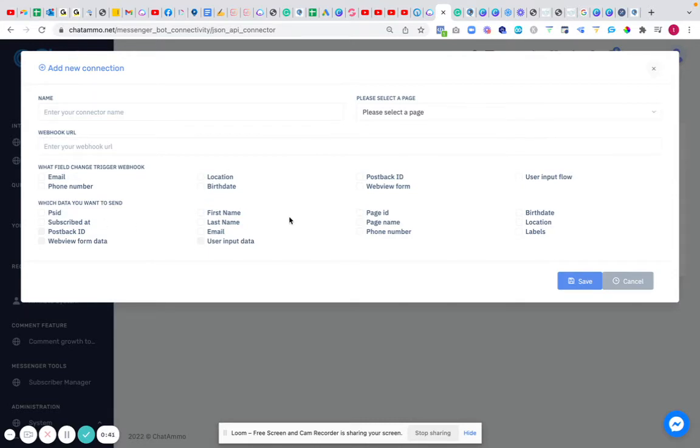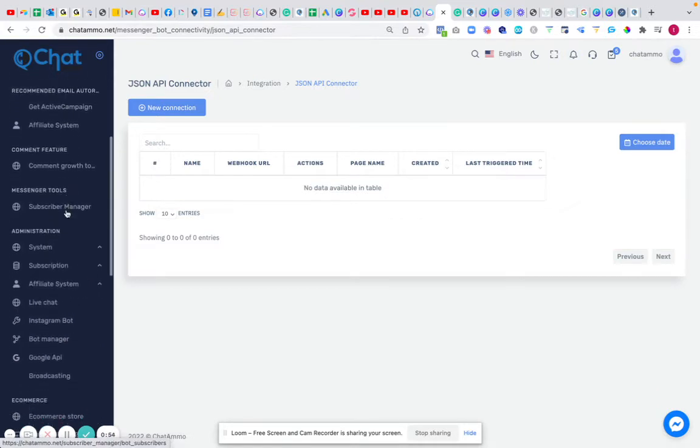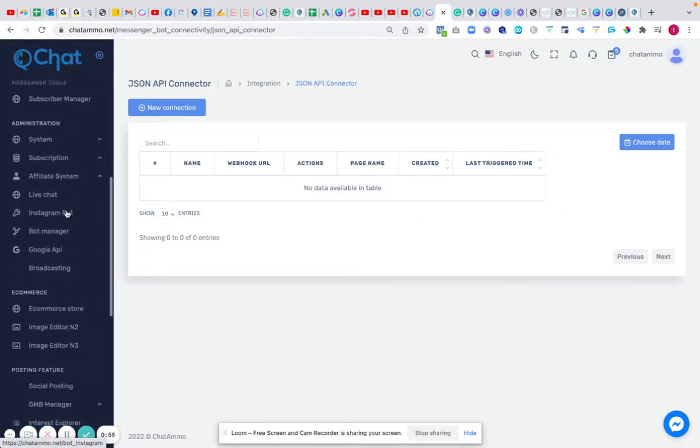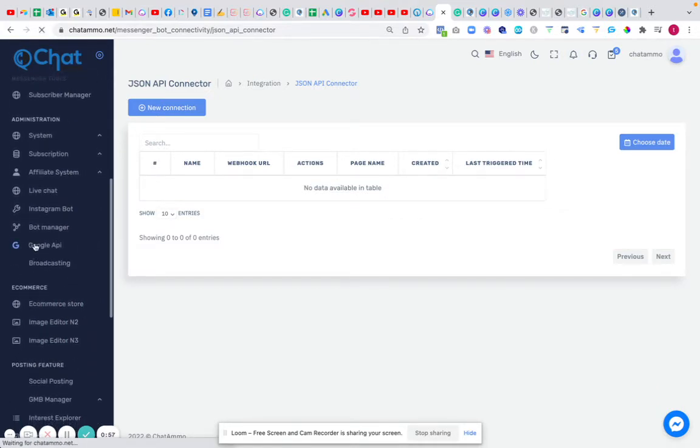And a lot of chatbots actually have this. The problem being is that what you'll find is a lot of webhooks, you're going to be quite limited on what you can actually do. So rather than using the JSON API webhook, what we're going to do is scroll down here and go to Google API.